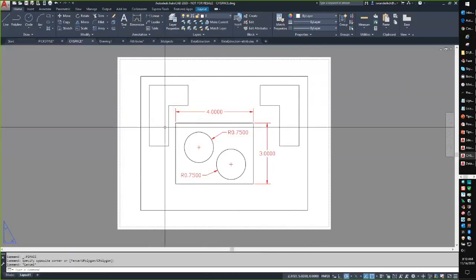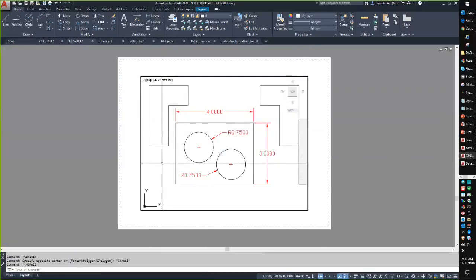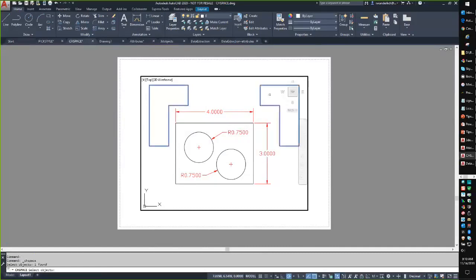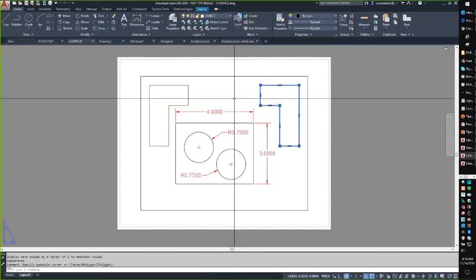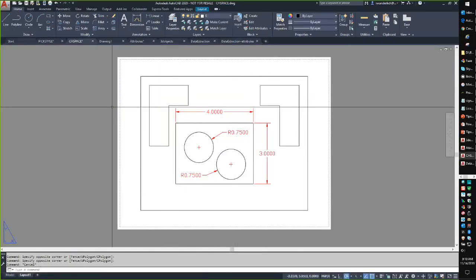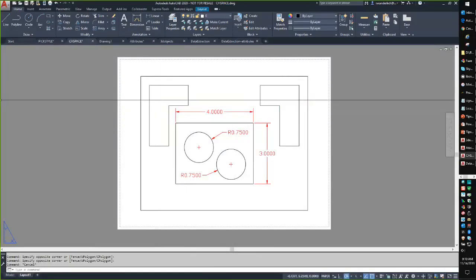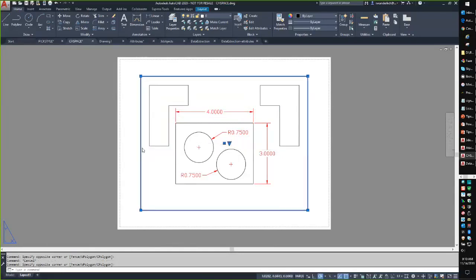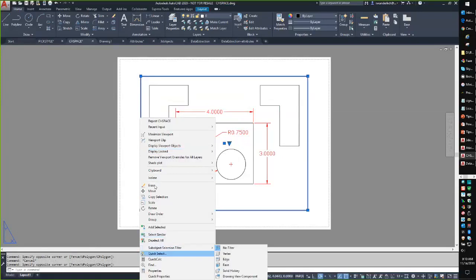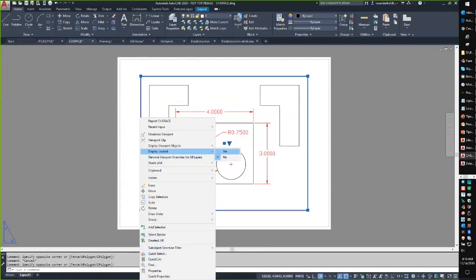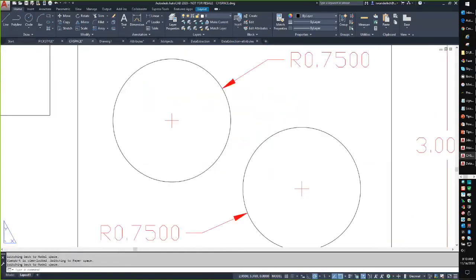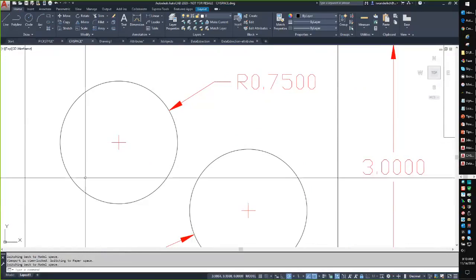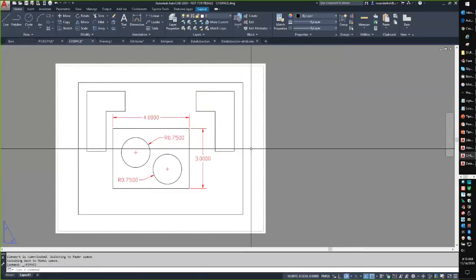The reverse is also true: from within a viewport in paper space, go to Modify > Change Space, click the objects, press Enter, and they go back into paper space. This is really useful if you've drawn something in the wrong space — which we've all done. For example, if you're in a locked viewport and accidentally draw something in model space but need it in paper space, change space makes it quick and easy.